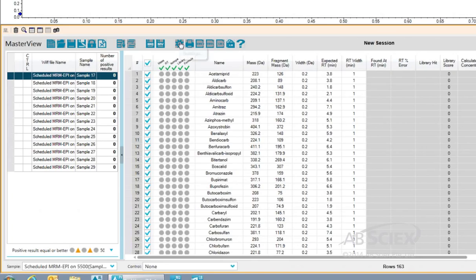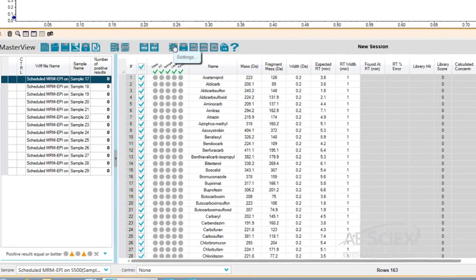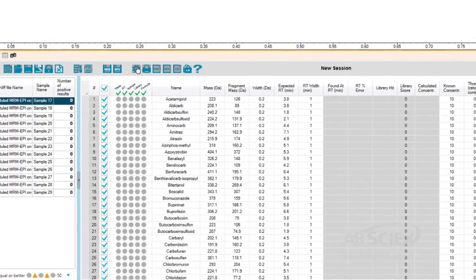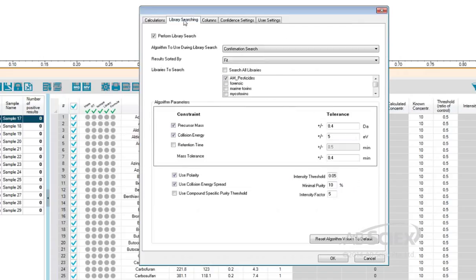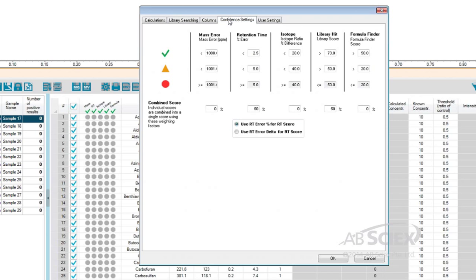Next, we'll open up the data processing settings. Here, we'll select the MS-MS compound library we want to use for the screen. In this case, we select our pesticide library, and we also check the confidence settings for the data processing.